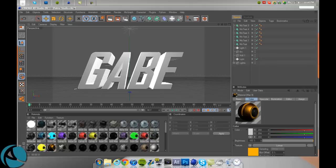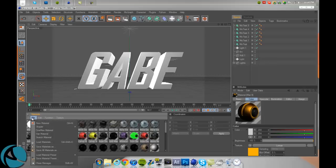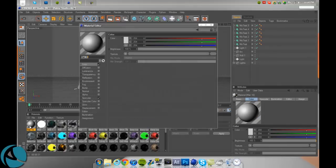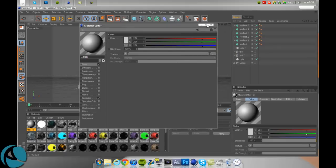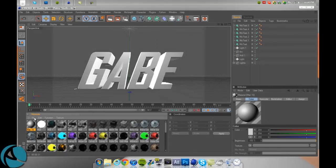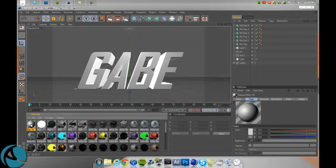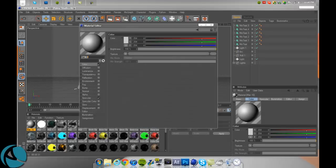So what you're going to do is just create a new material and right away just double click on the material down here on the left. And if you didn't know how to create a new material, it's File, New Material, or just Control N or Command N if you're on a Mac.